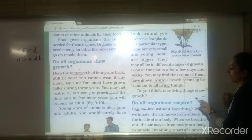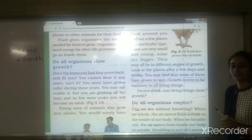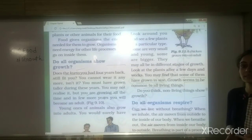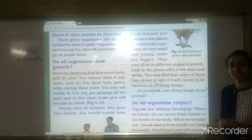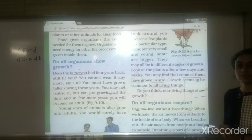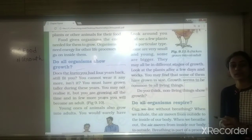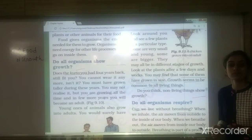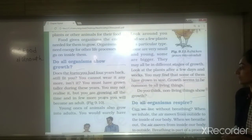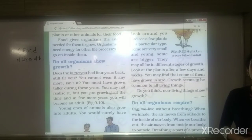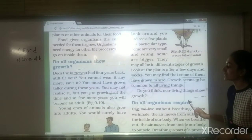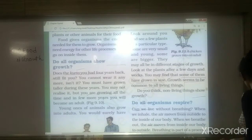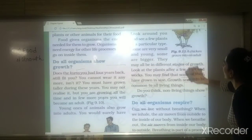Do non-living things show growth? No. Take the example of a chair — observe the chair after 15 days and you will not find any difference in its size. Non-living things do not show growth. So this is the second characteristic of living organisms.